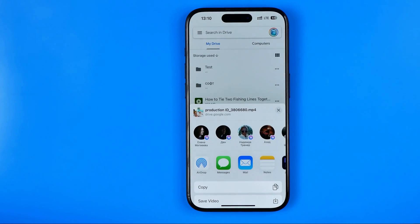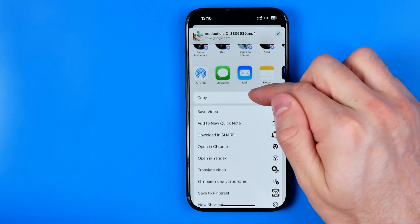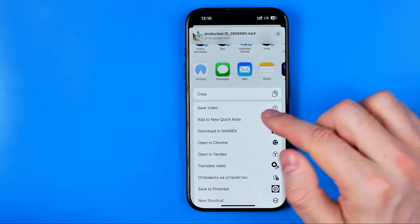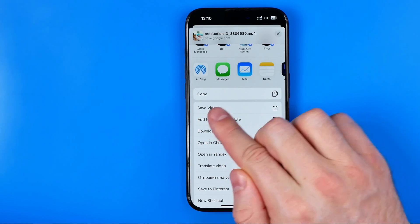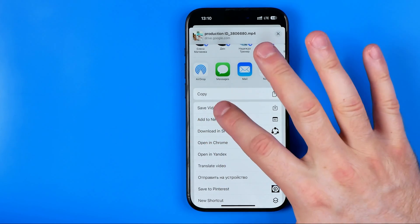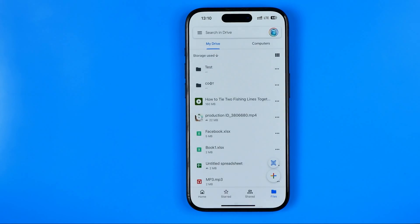Once you tap on it, it will show you options where we need to scroll down a bit until we find 'Save Video.' Tap right here and then we need to wait until all the selected video files are downloaded to our device.